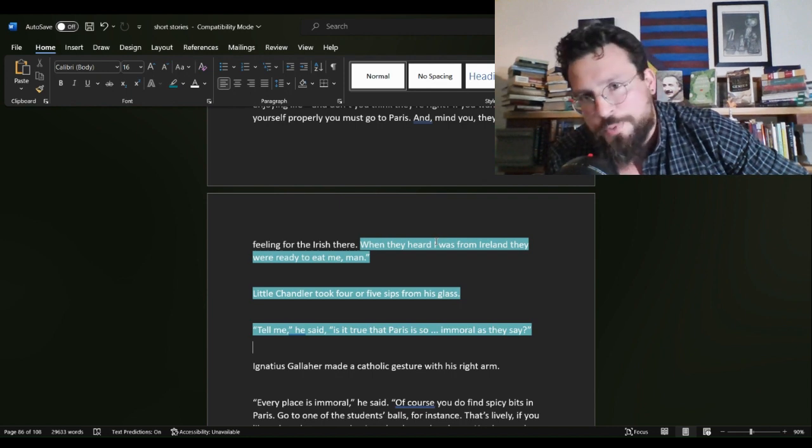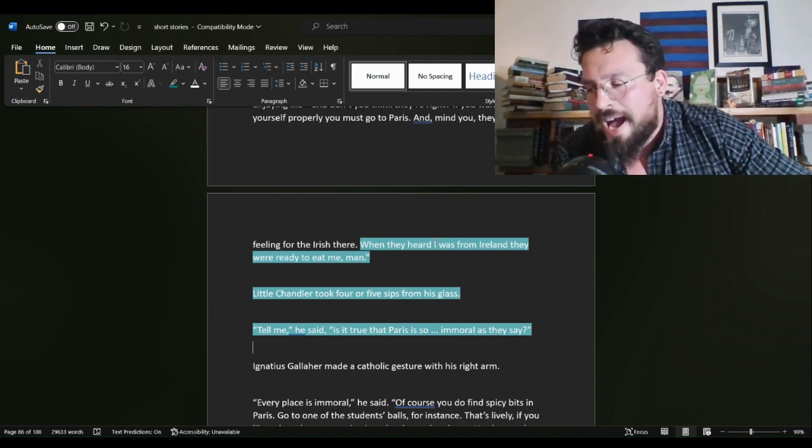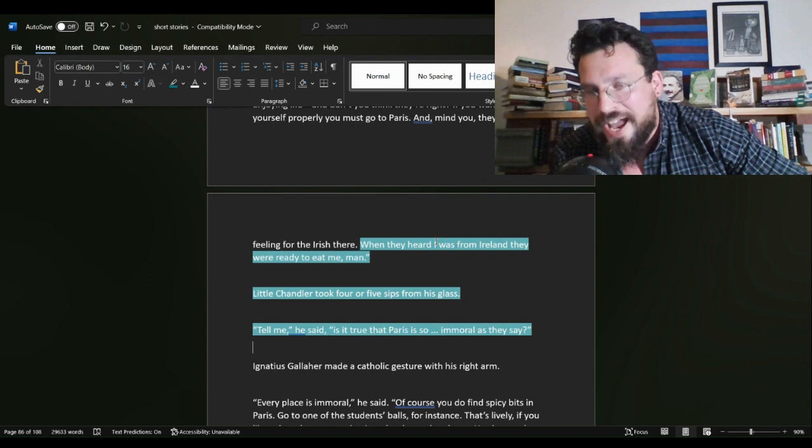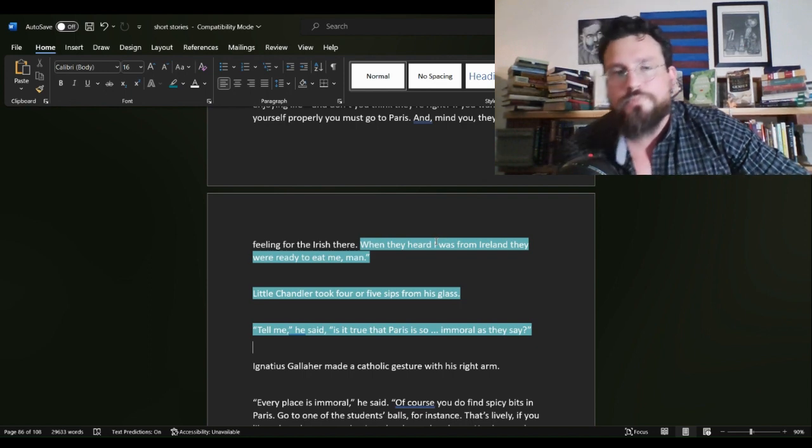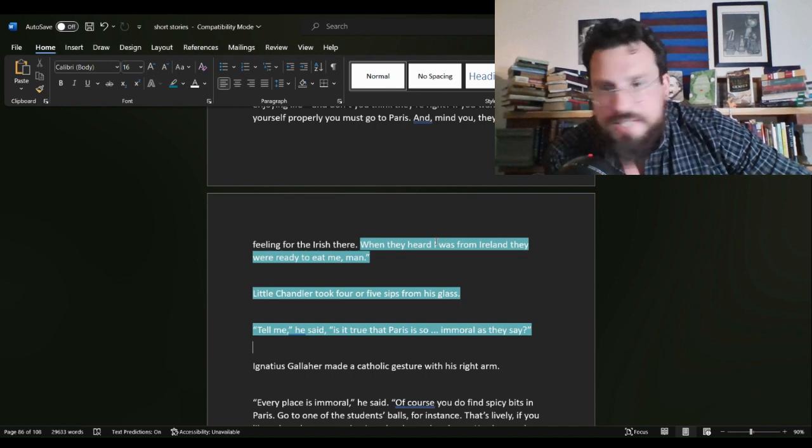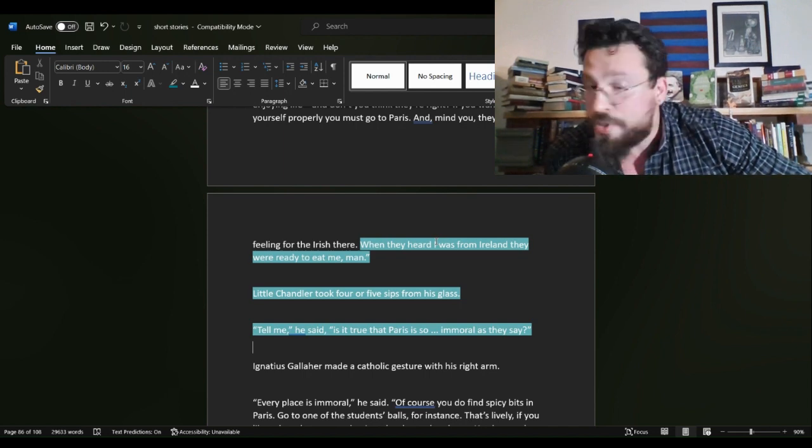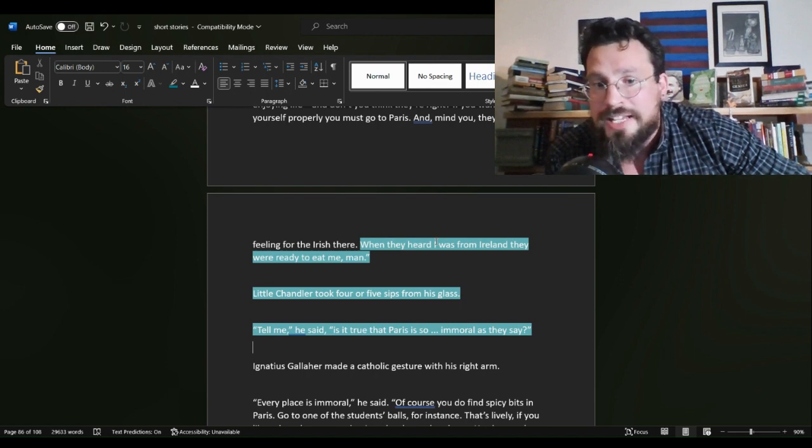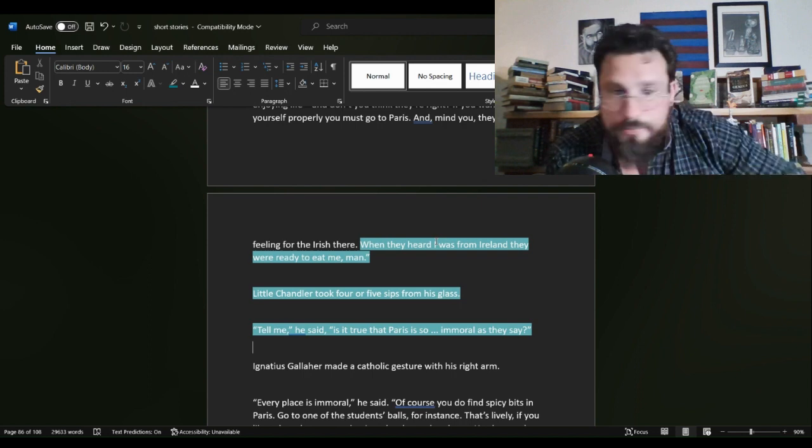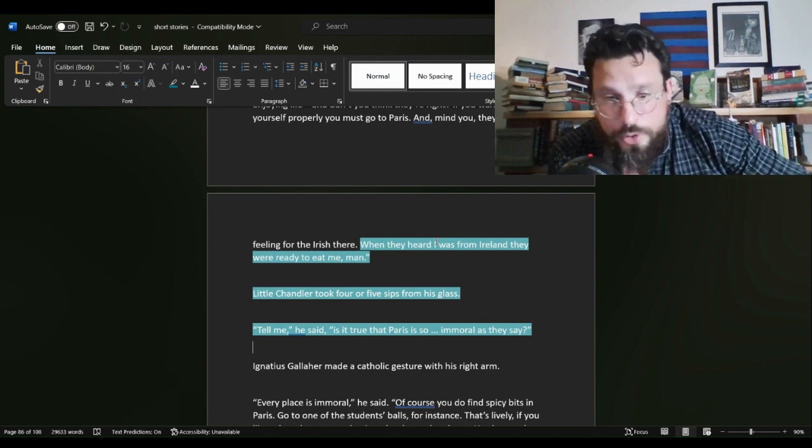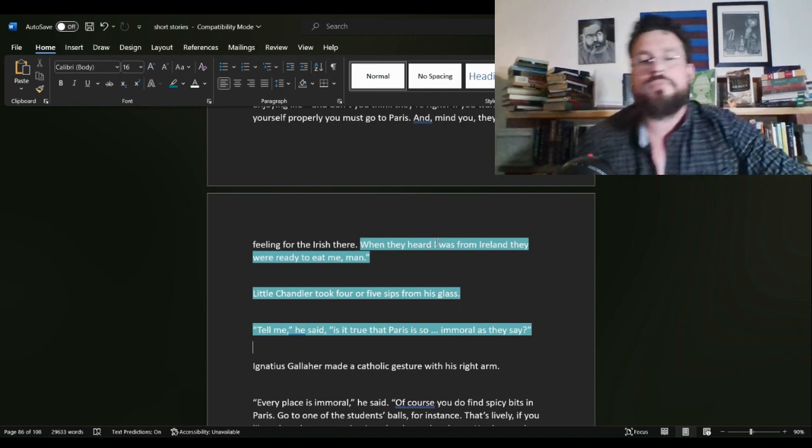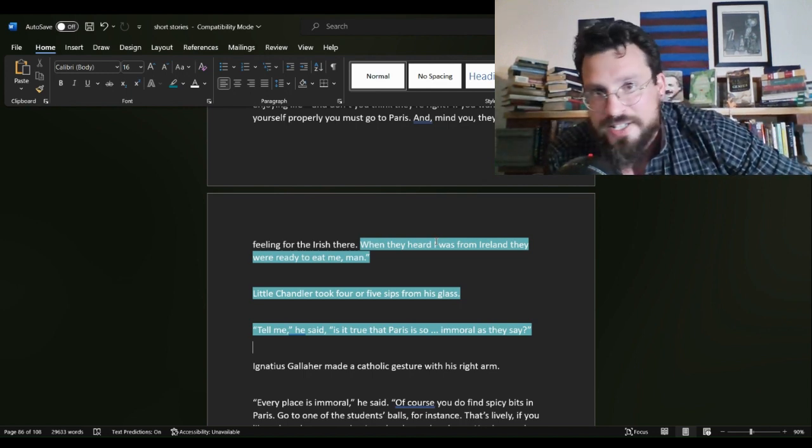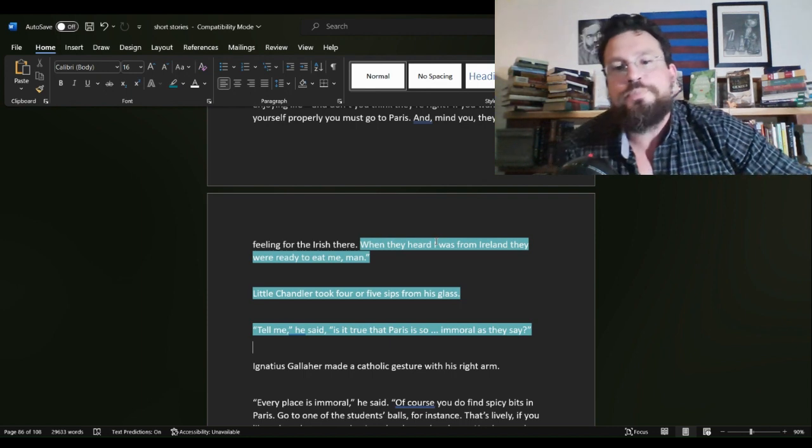Here's a very simple question for you here. How much time passed in those three sentences? Because it makes very little sense for these things to happen in quick succession. When I heard I was from Ireland, they were ready to eat me, man. One, two, three, four, five. Tell me, he said, is it true in Paris there is moral, as immoral, as they say? That makes very little sense to happen in quick succession. How much time passes here? And here is why that matters.